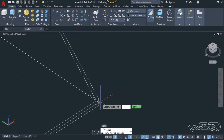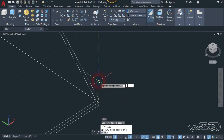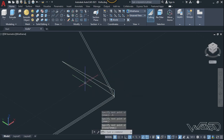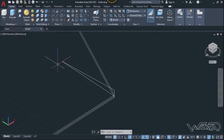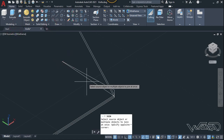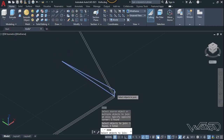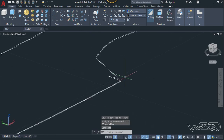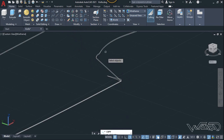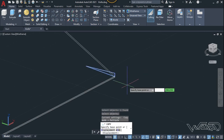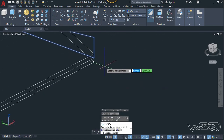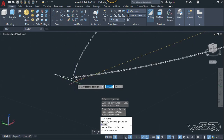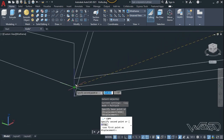Now let's use the line command again — click here and type 0.5 in the vertical direction, then click here. Use the join command to join all three lines — select this and this line, then Enter. We need to copy this cross section — use the copy command, select this cross section, click on this base point, and place it at the end of this curve.